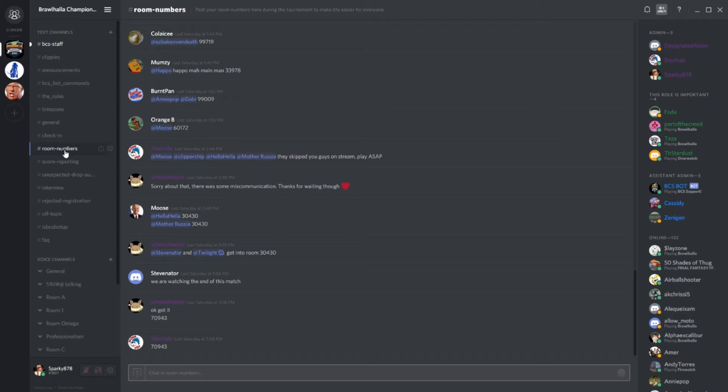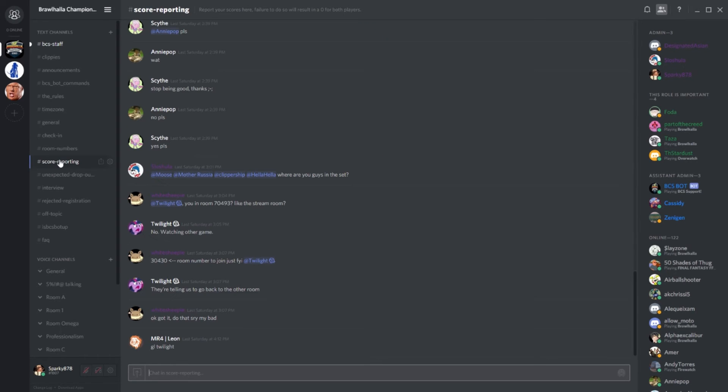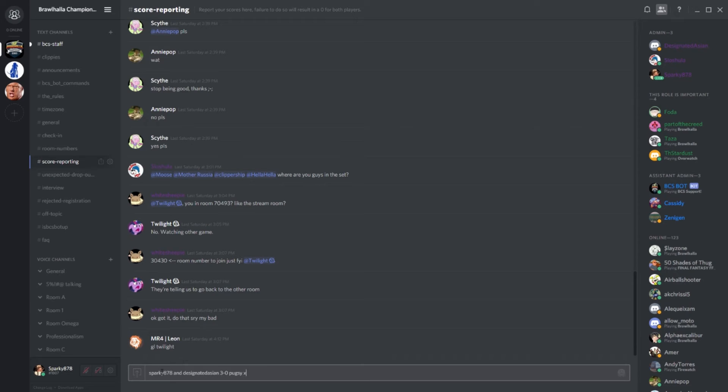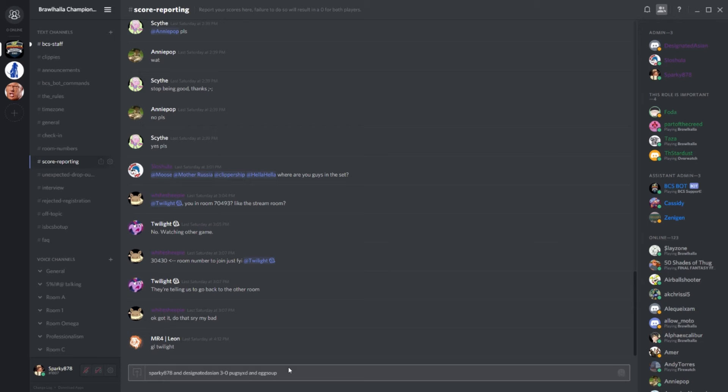Then we have the score reporting channel. It's somewhat self-explanatory that you report scores here, but what's really important is your formatting. Whenever you report your scores, we need not only the score, but also who you and your teammate are, as well as who your opponents are. For example, I would type Sparky878 and DesignatedAsian, 3-0, PugsyXD, and EggSoup. This is another channel that is business only. Please be very strict on your formatting so our admins don't have to come hunt you down for any further information.